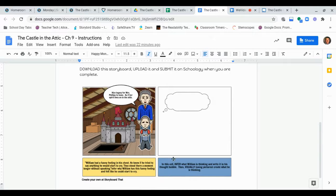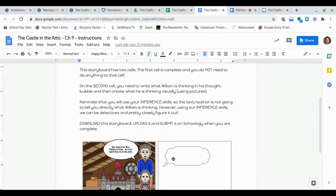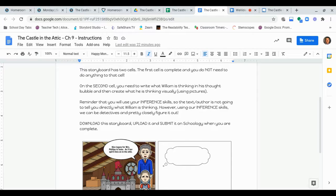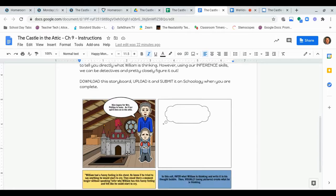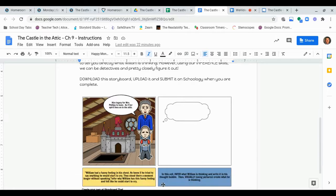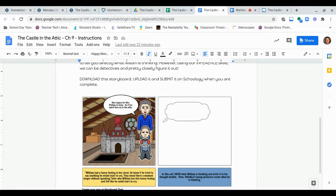So, again, you'll use this template. The link to the storyboard that will be on the assignment on Schoology when you look at it there, okay? So, again, read Chapter 9, okay? And then you're going to complete this inference activity to go along with it that goes along with Chapter 9, all right? Then you will download the storyboard, upload it, and submit it on Schoology to the Schoology assignment when you are complete, all right?